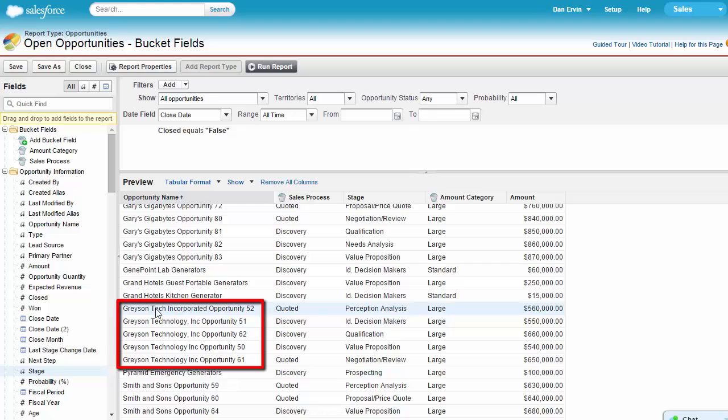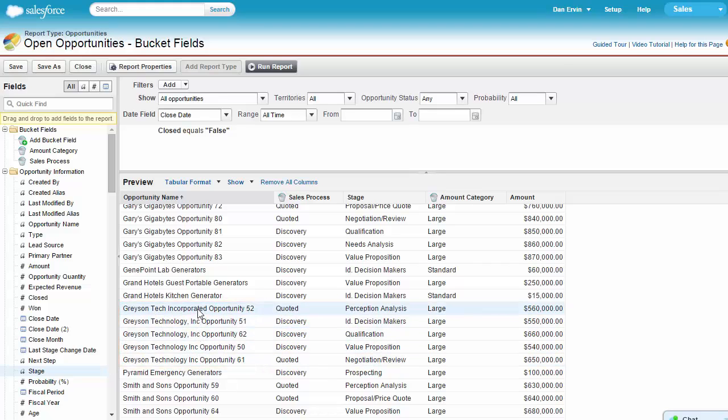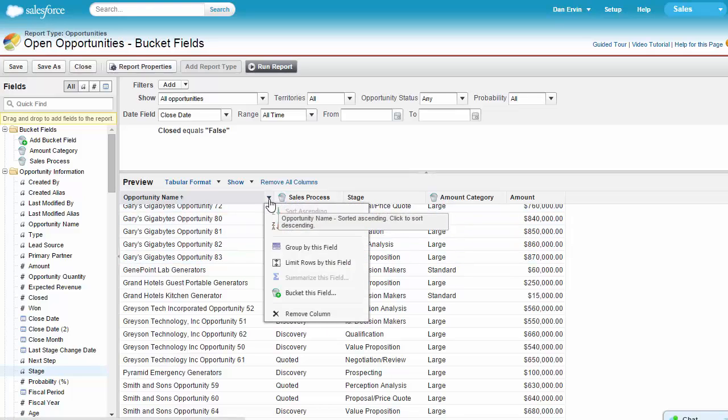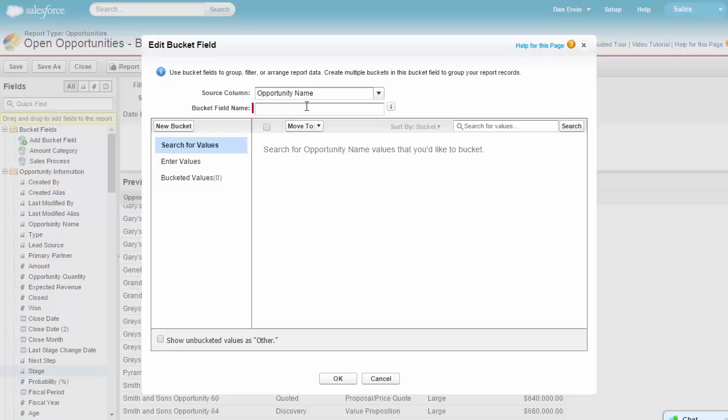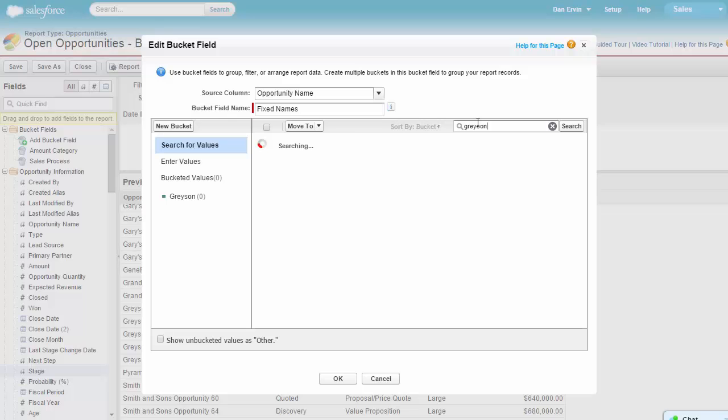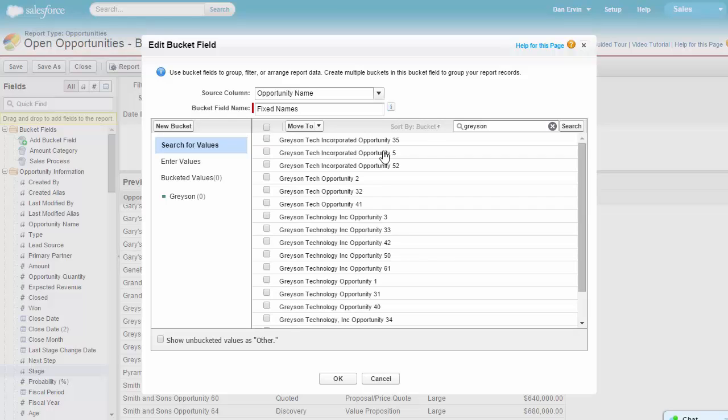So let's take a look. As before, let's select the arrow on the name column in our report and select Bucket This Field. Let's name this bucket field Fixed Names. Next, let's go ahead and create our buckets. Let's create a bucket named Grayson. Now, we're going to search for the word Grayson and drag them into the new bucket we created.